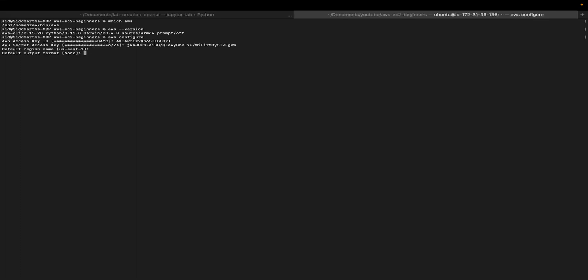The default output format is none, which is okay. We can change it later if you want to. I'm just going to hit enter. That's pretty much it. You have successfully authenticated your local terminal to interact with your AWS account.